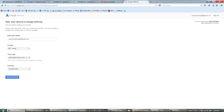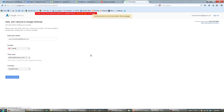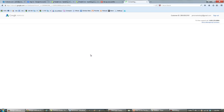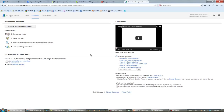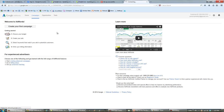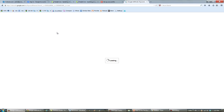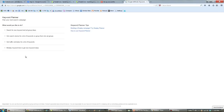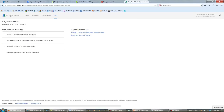Now you simply save and continue. When you're on this page, you mouse over the tools, click on it, go to Keyword Planner — and this is where you start from, right here.